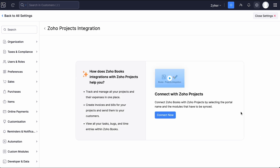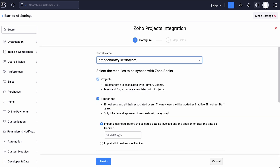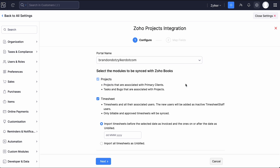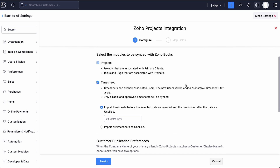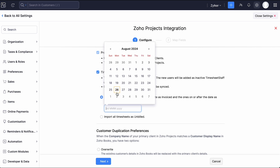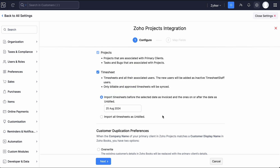On this page, click Connect Now. Select the portal name and select the modules that you wish to sync with Zoho Books. Timesheets before the selected date will be imported as invoiced.